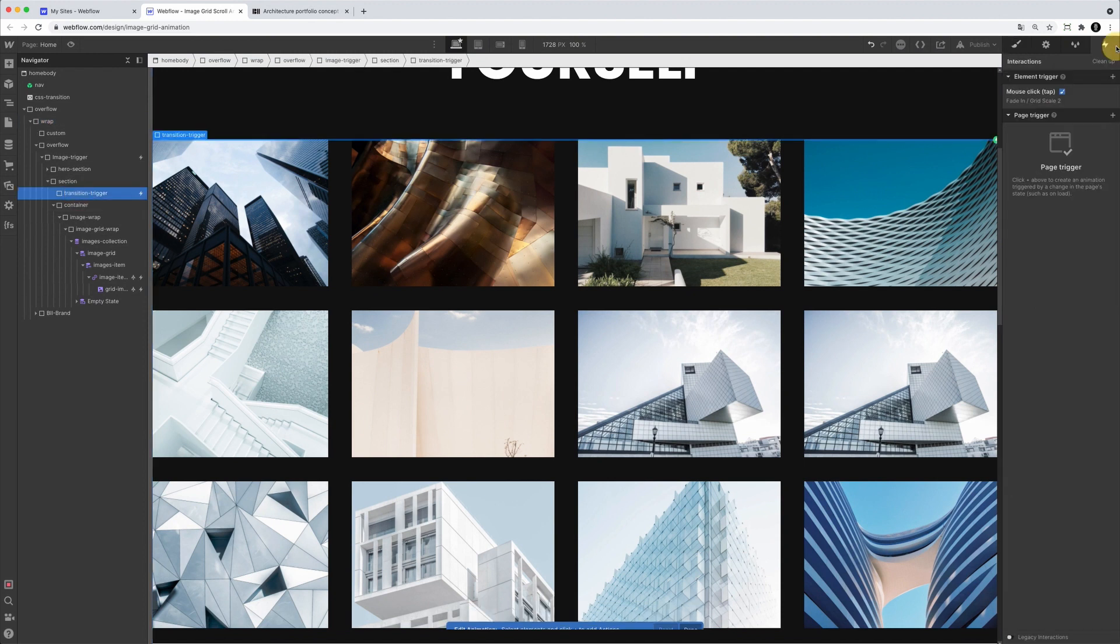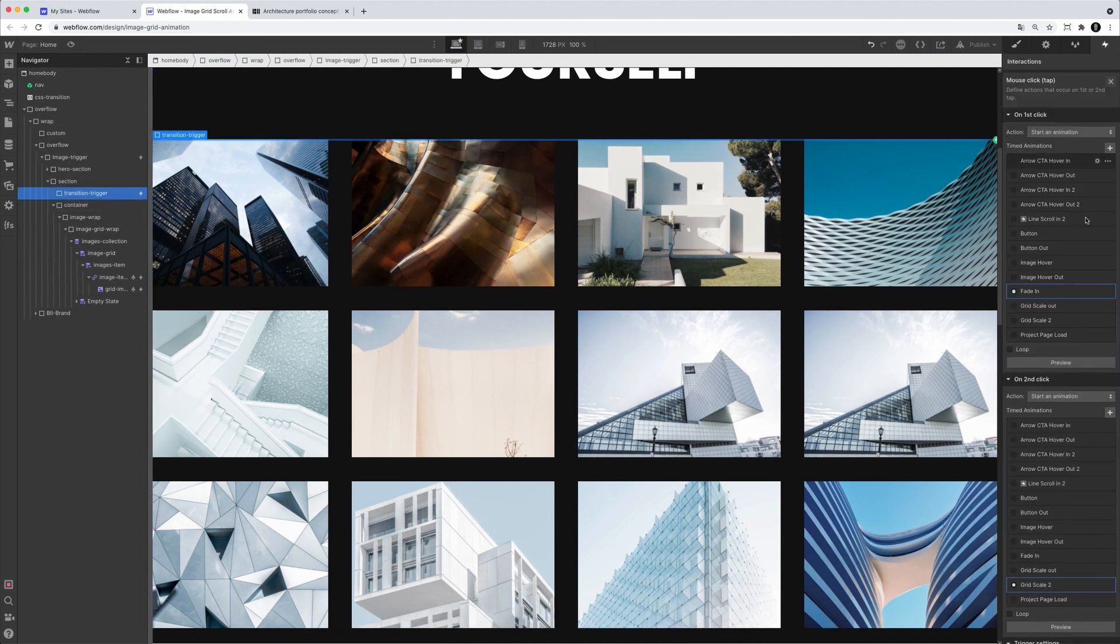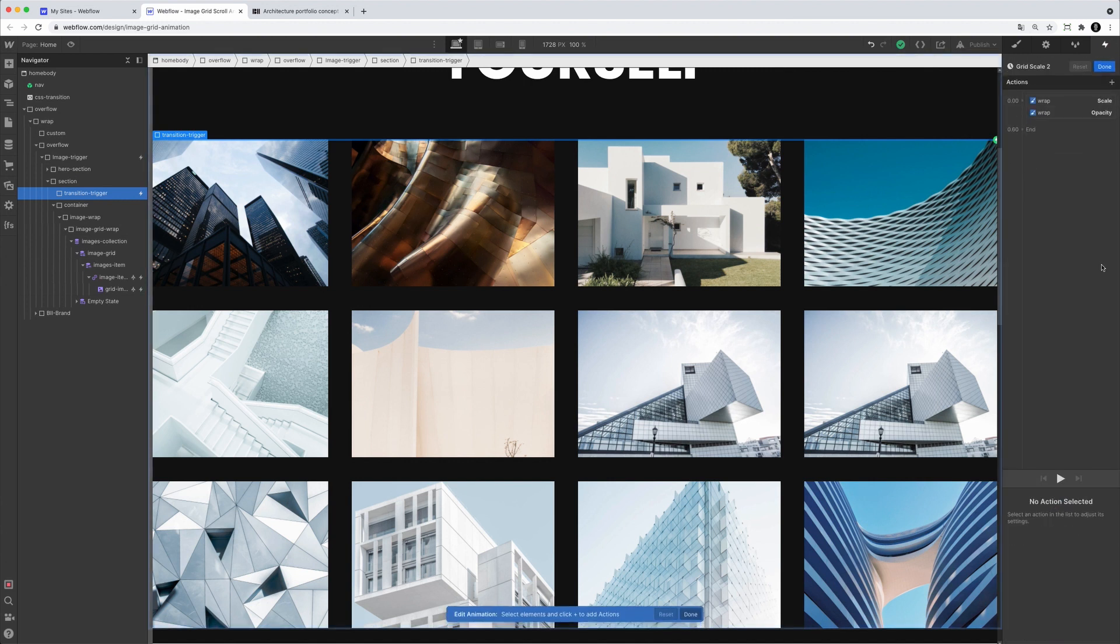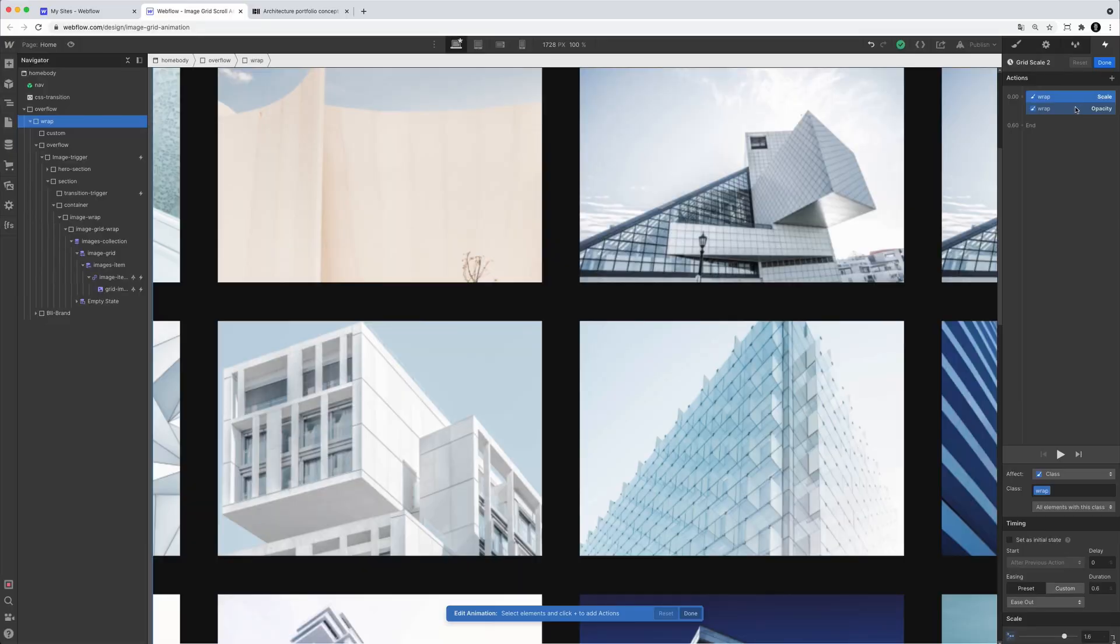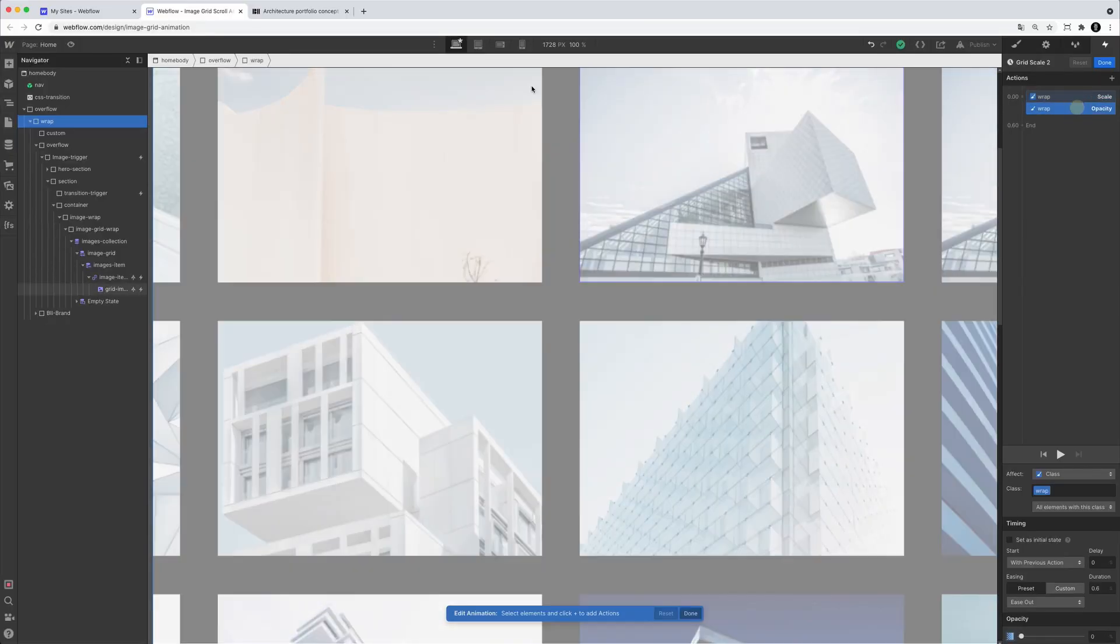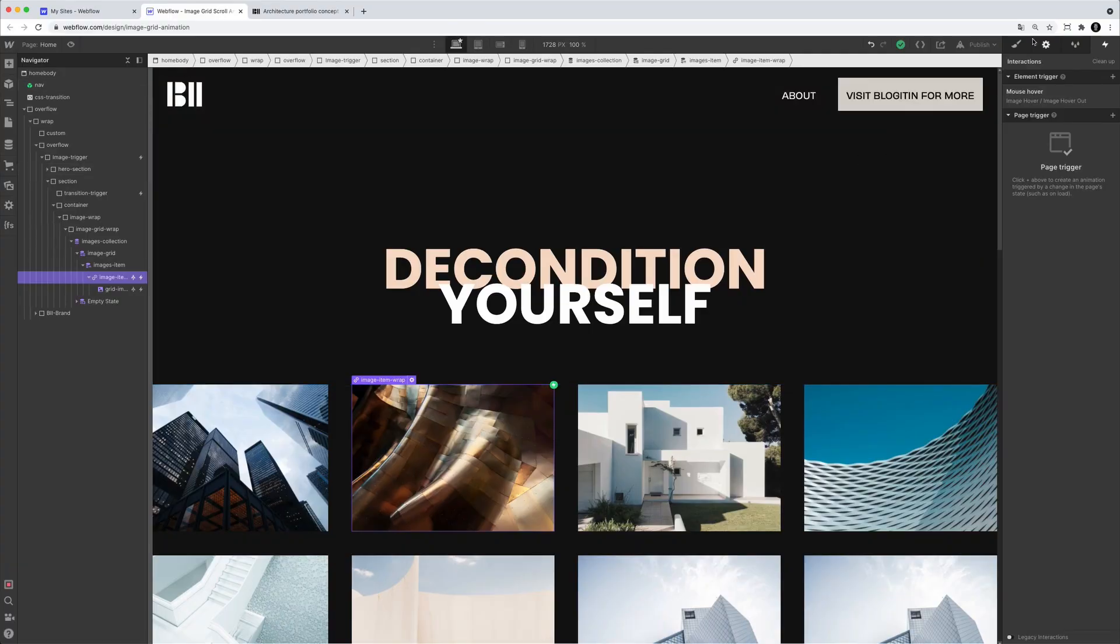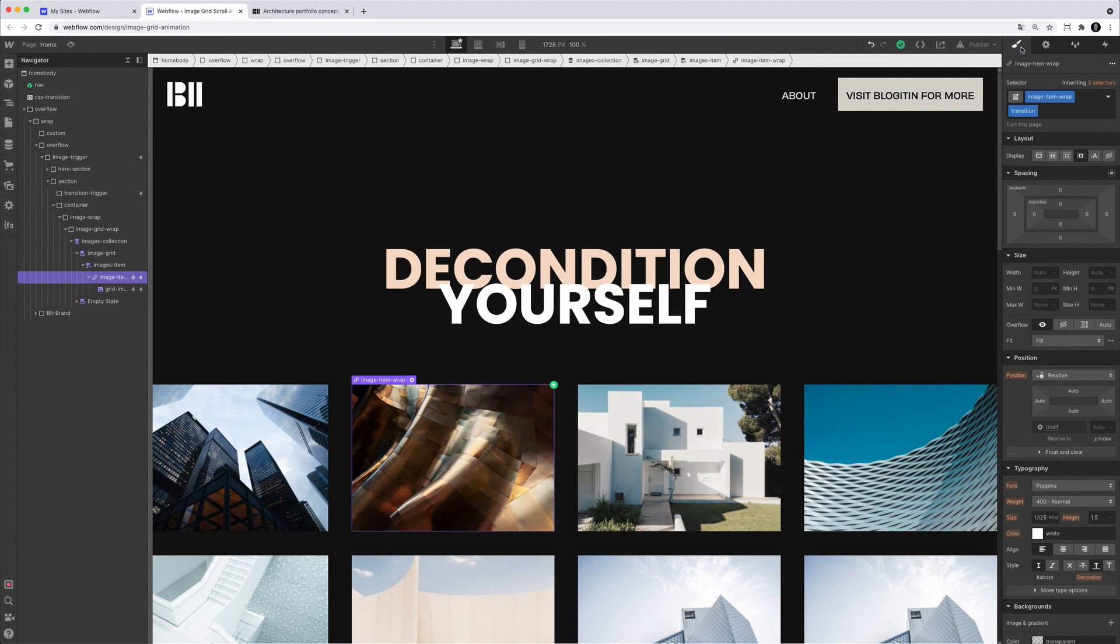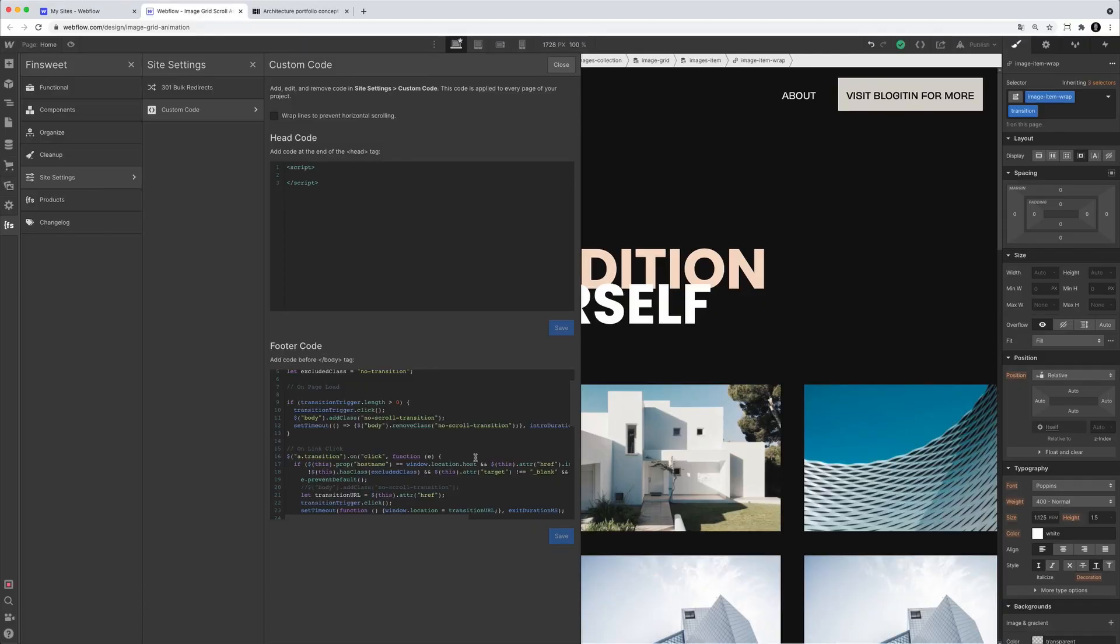And then we have the second effect, which is the grid scale. And that's pretty much the effect. Once we are clicking onto an image, there's a scale and there's an opacity of going to zero pretty much. And this interaction is triggered once we are clicking onto an image, CMS item, right? And how are we doing this? We are doing this with a class of transition. And we're using this class of transition to execute the JavaScript function. Let me go onto the code to explain this a little bit.